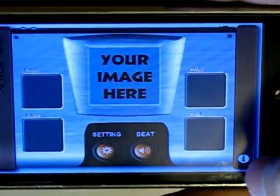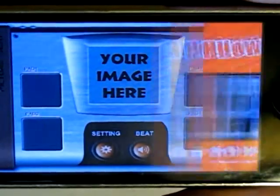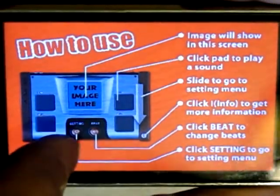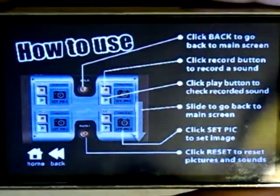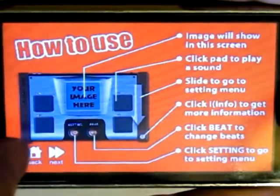Click info to get more information — just like that. Tap the home button to go back to the main page.